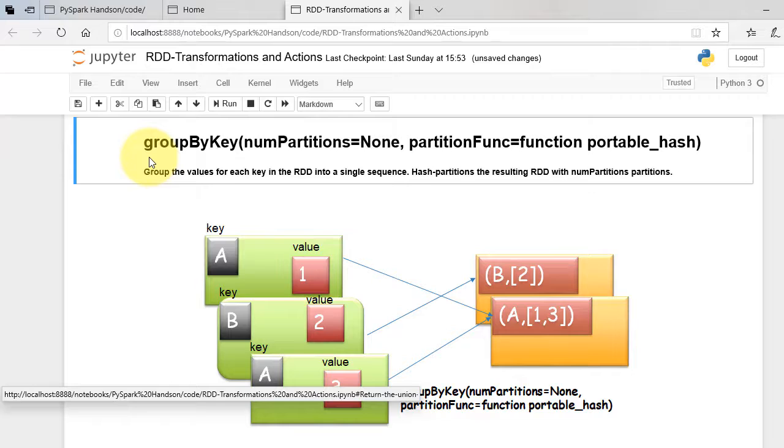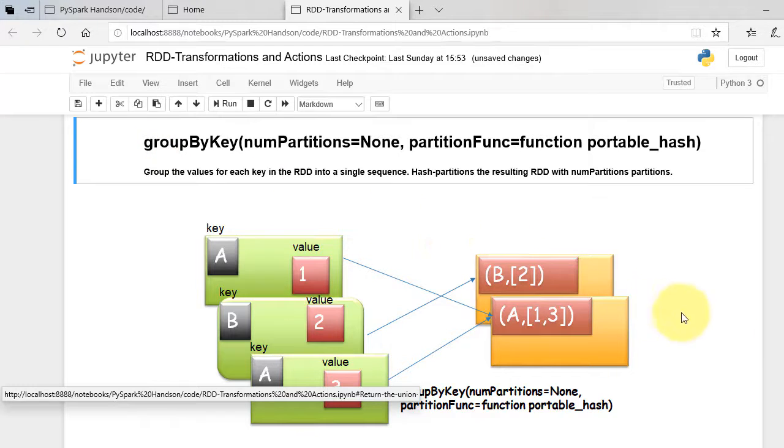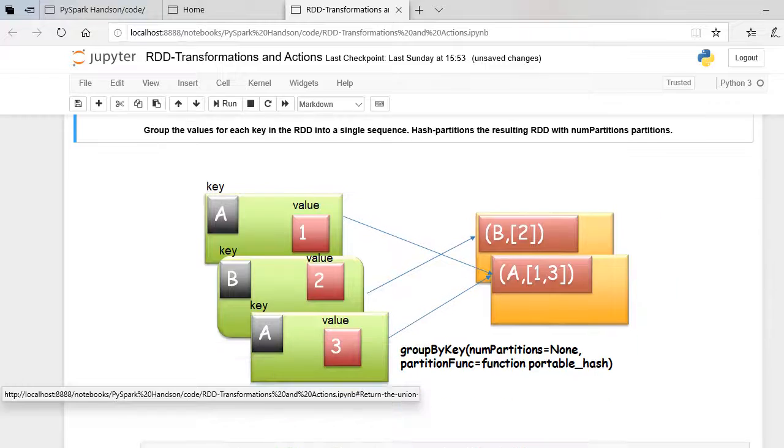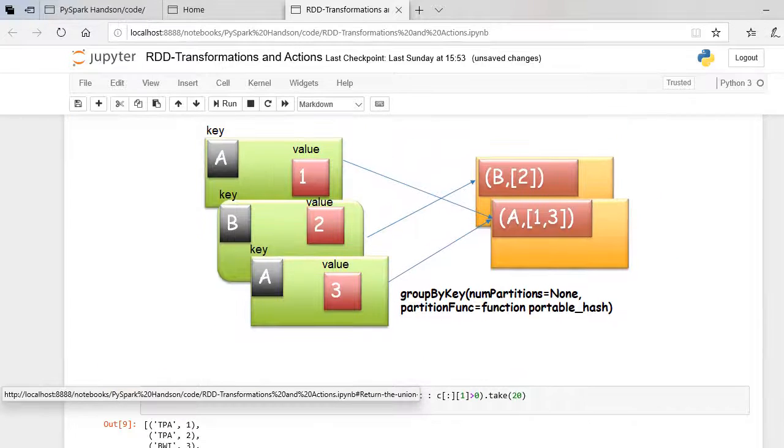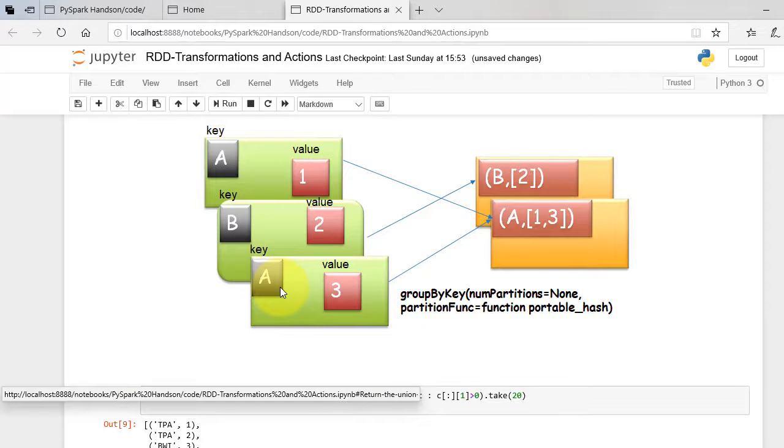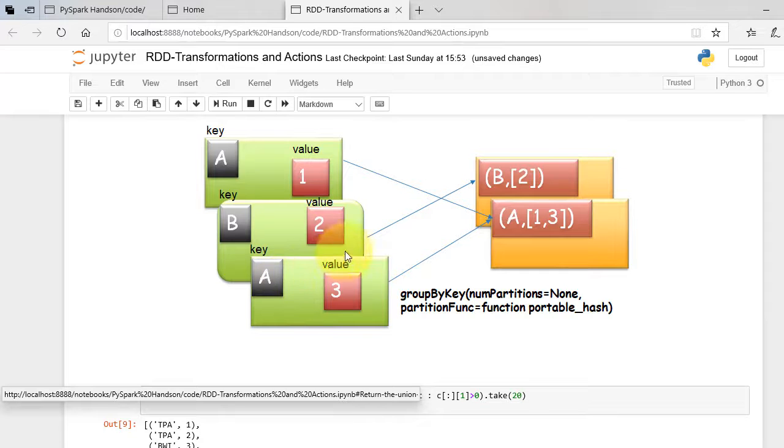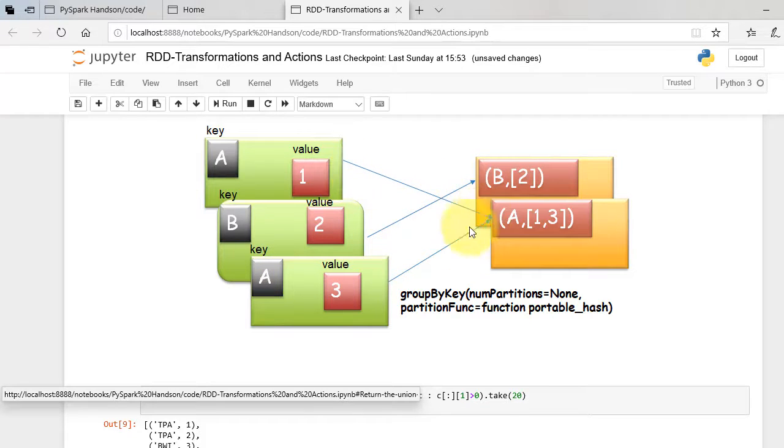Group-by-key groups the values for each key in the RDD into a single sequence. From the figure, it will club the values of similar key in the list. B's are clubbed together and A's are clubbed together in a list.